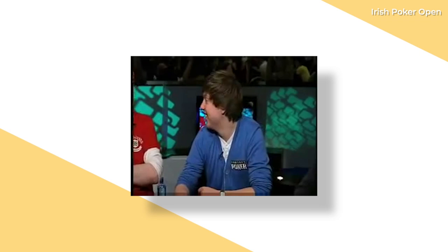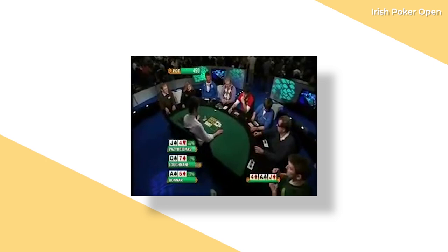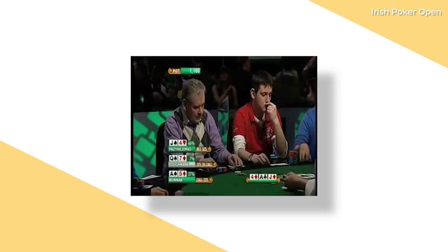Tutohuho has got two pair, and this could get expensive for Patrick. Pazihijimis, or as his friends call him, Paz. Paz, with the two pairs bet out here.